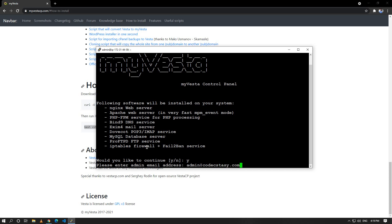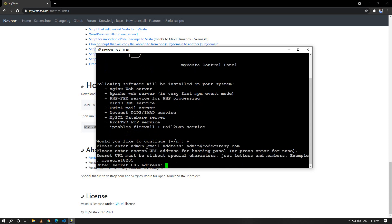We can give a secret URL by which we can browse to our server when the server is done. Special URL must be without special characters. Please enter a secret URL address for hosting panel. I don't need any secret address right now, I'm just hitting enter.